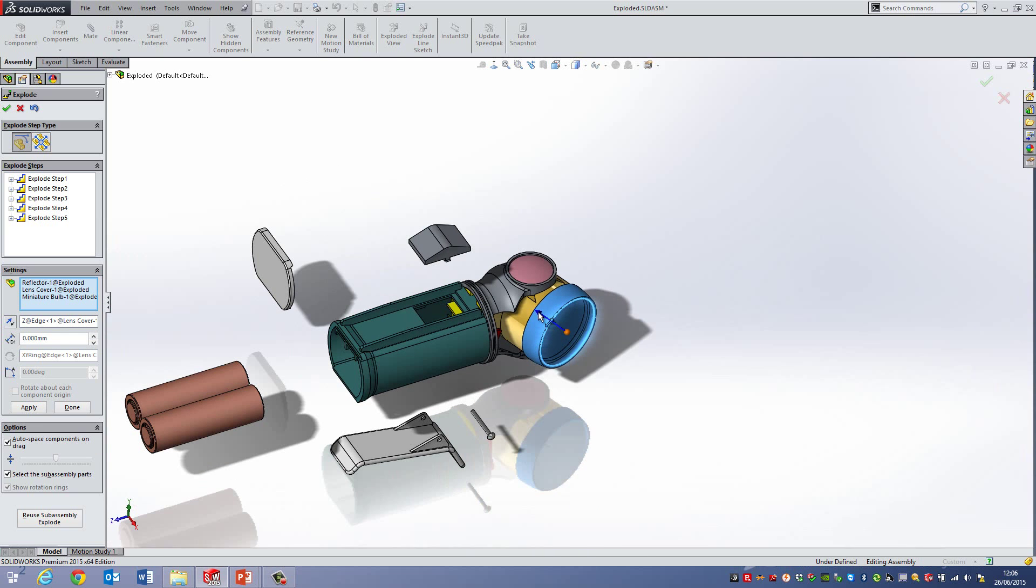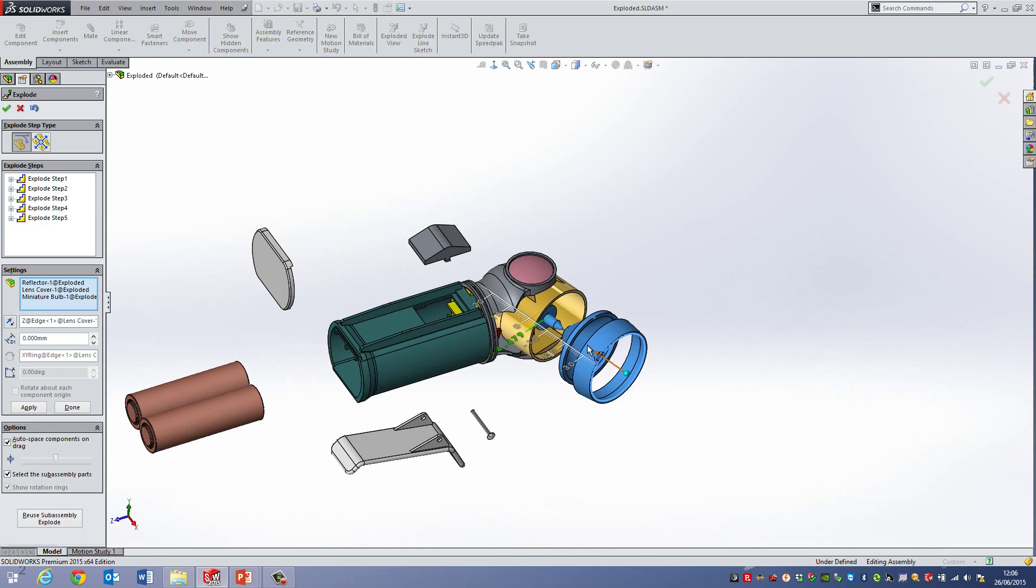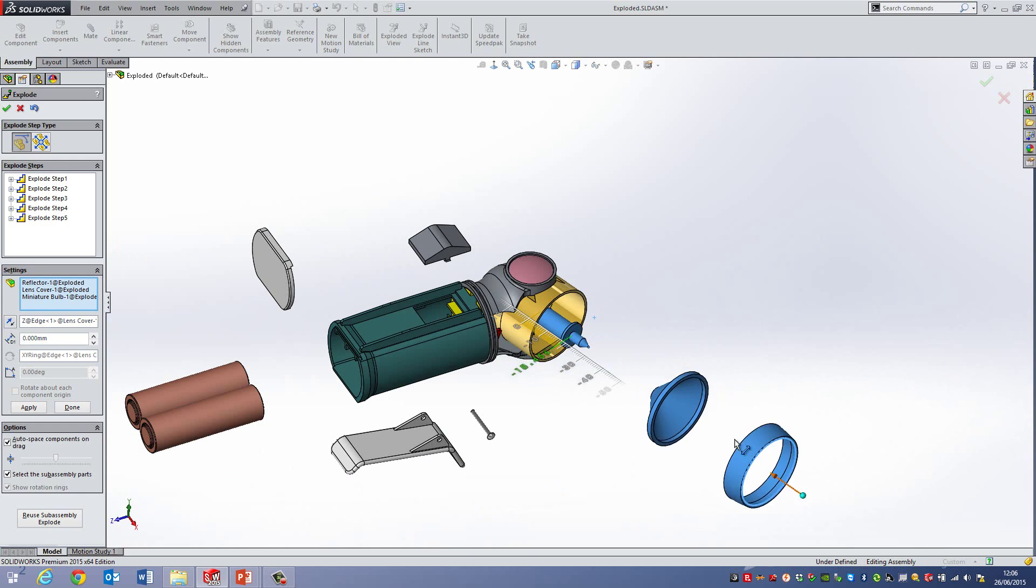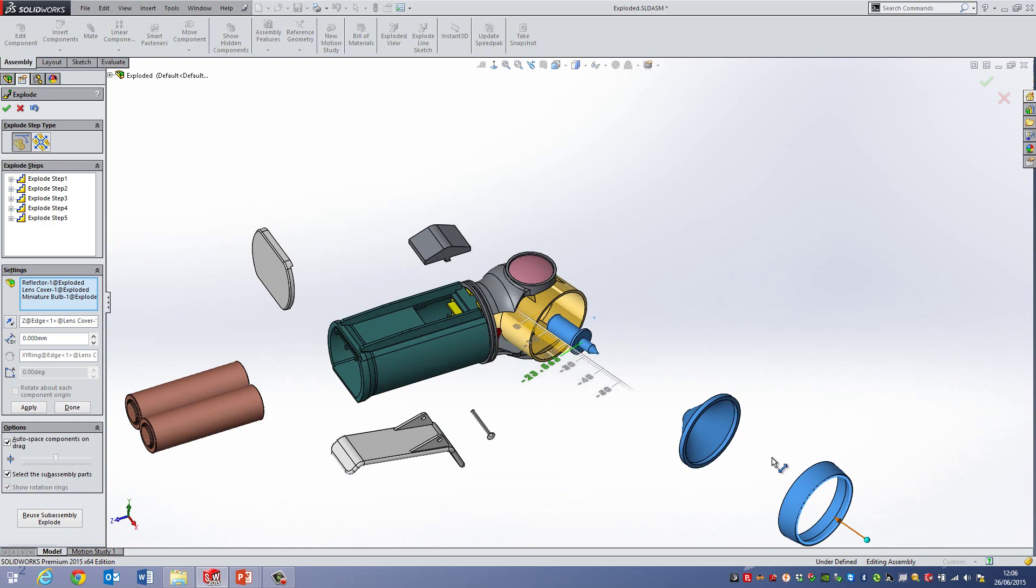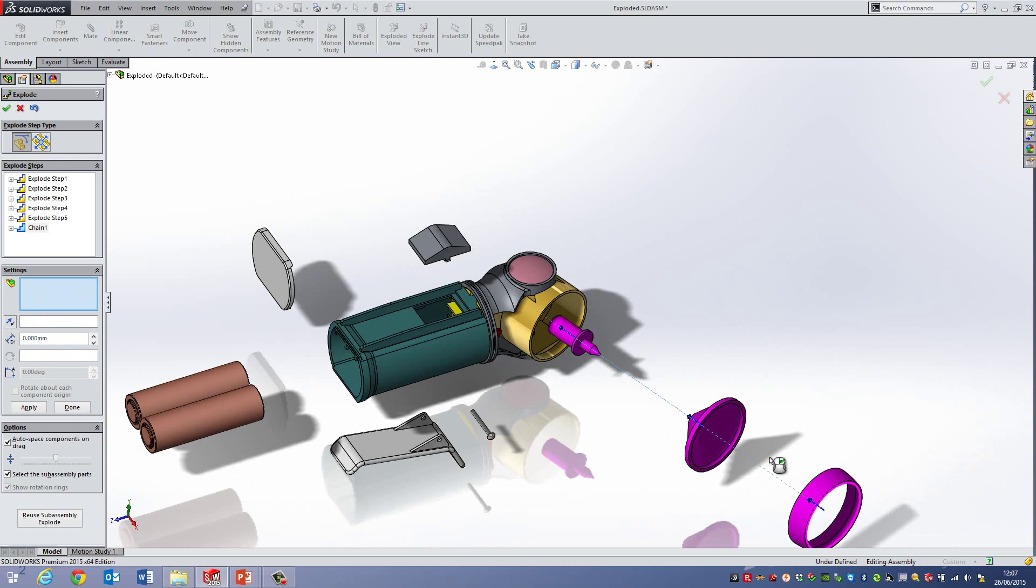So if I was then to drag this out, something like this, you can see how it's then rearranging these components as they're pulled out.